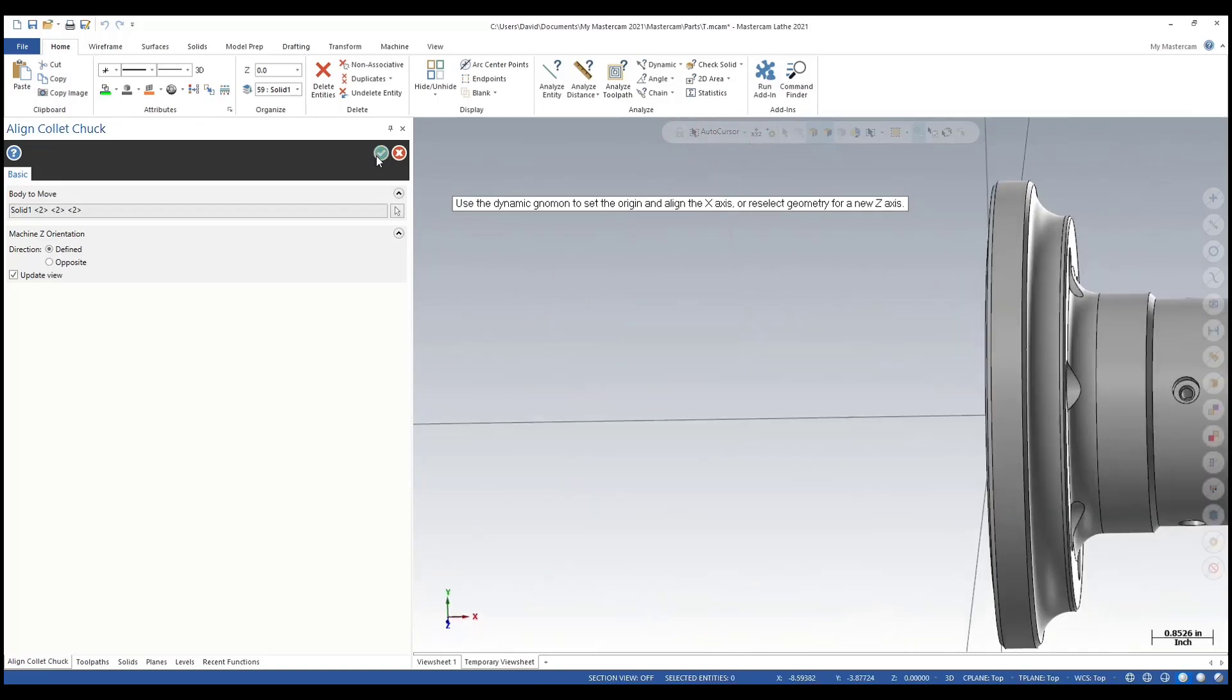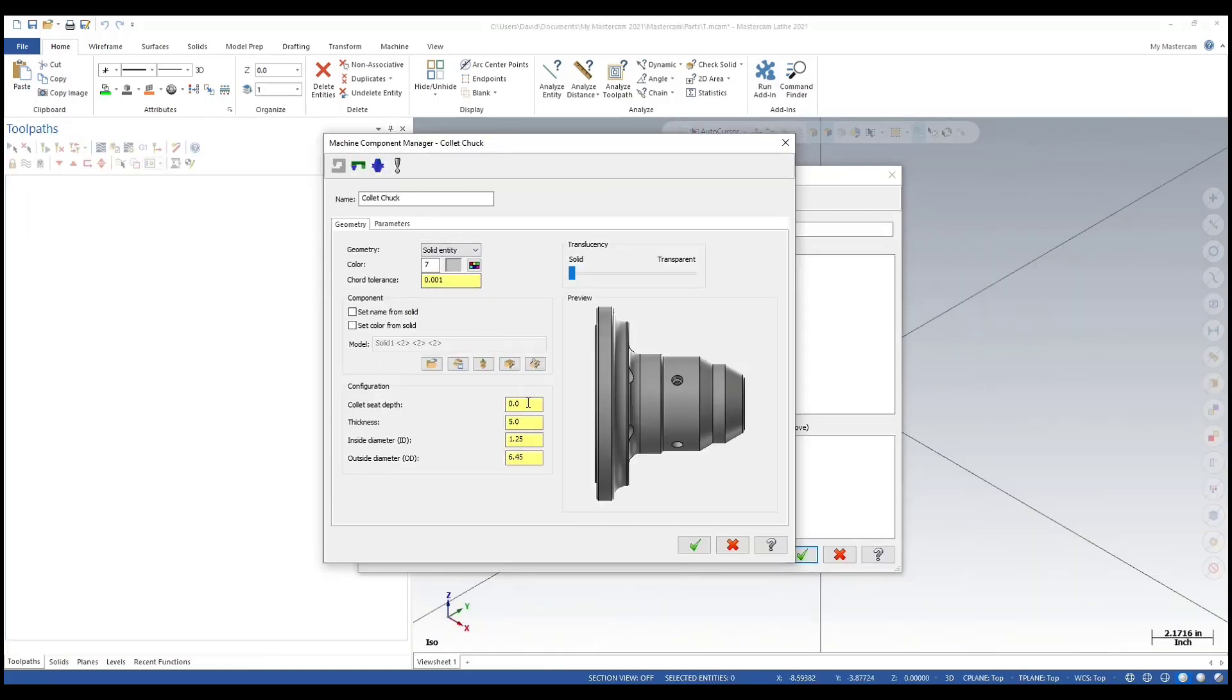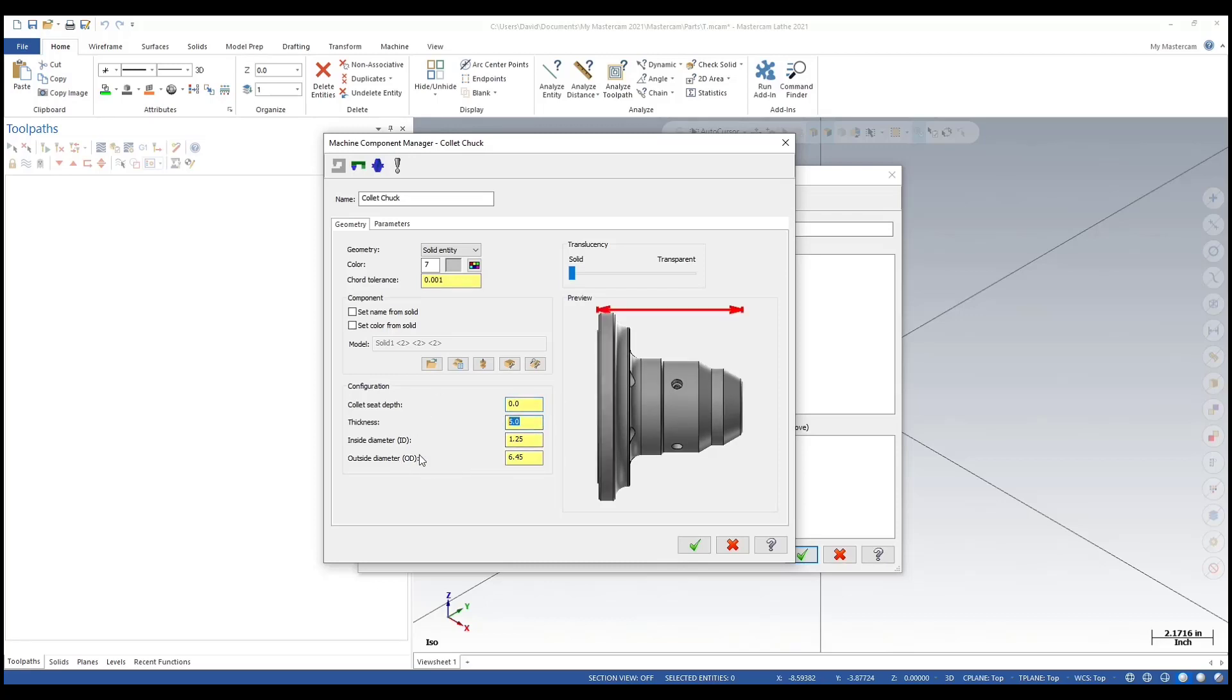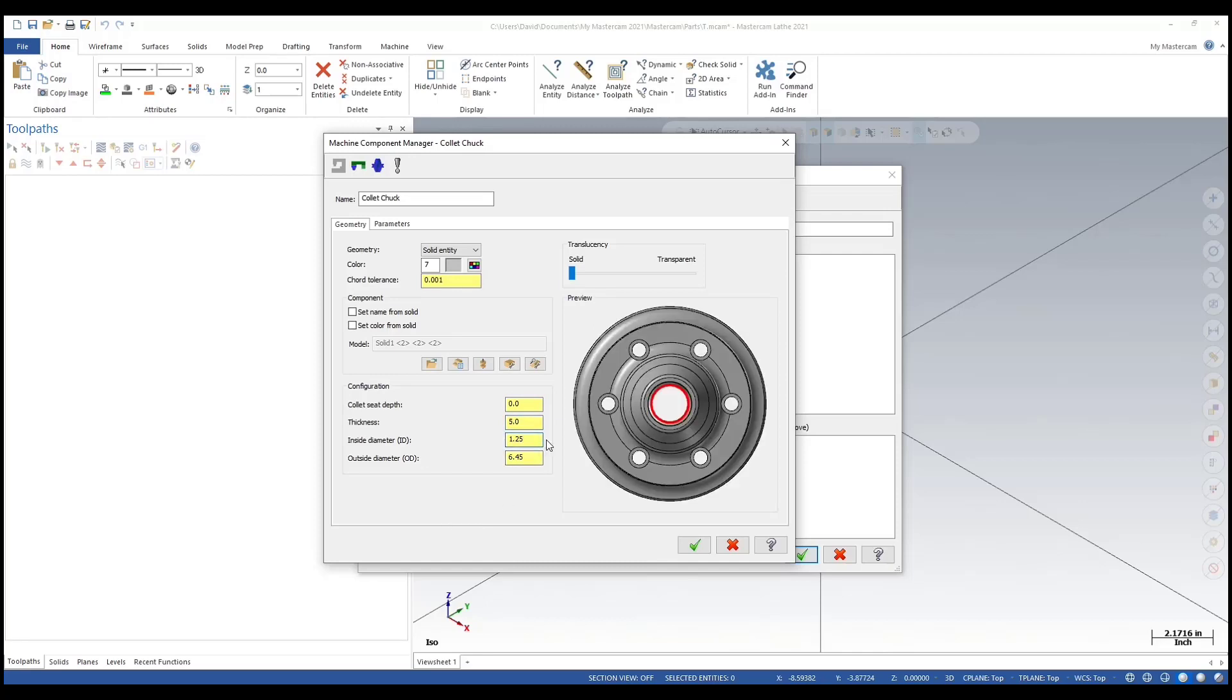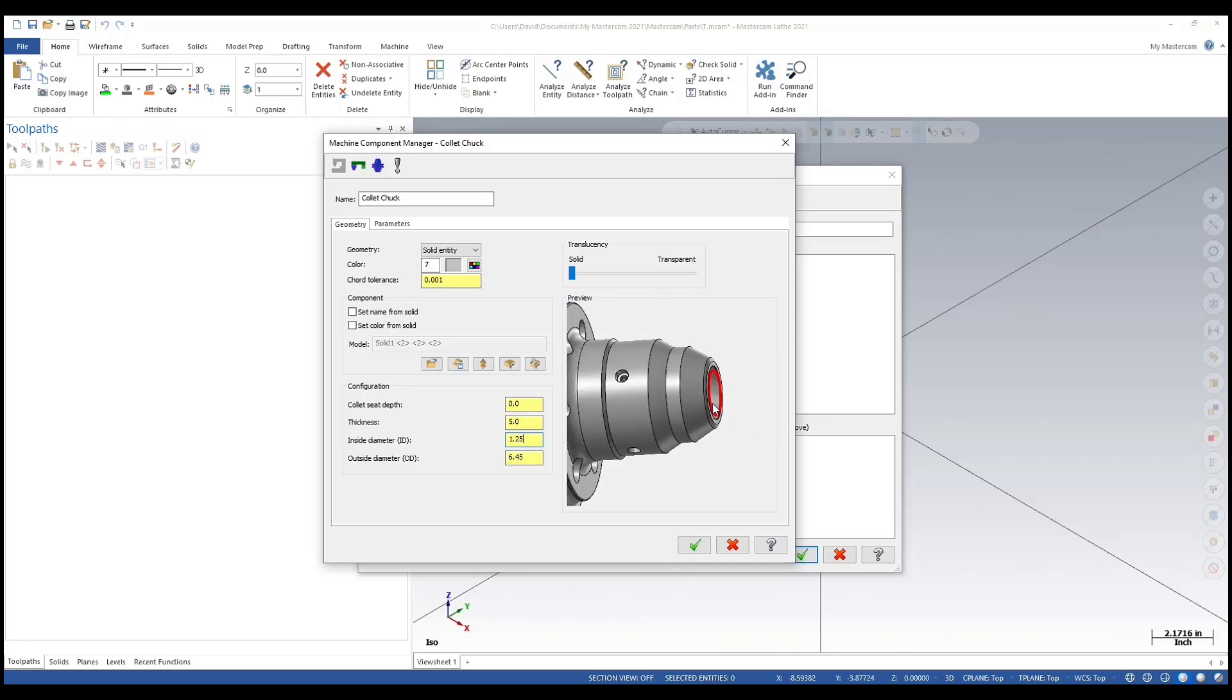That looks good there. We'll hit the green check mark. For a collet system, I'm not going to use a depth - I ran into some issues. I prefer to just control that in my collet, so I'll show you how to do that. Collet C depth I set at zero, thickness is 5 inch.